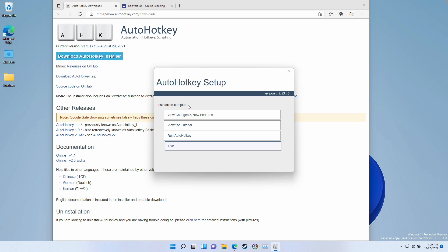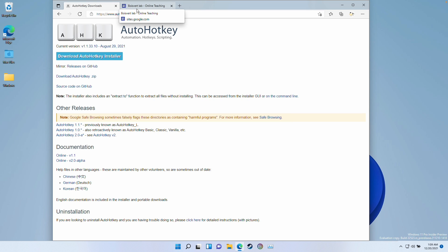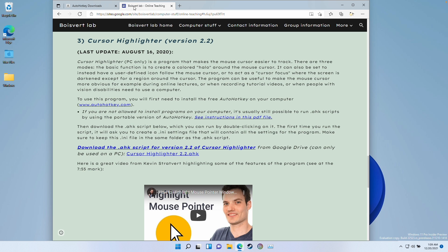This only took a few seconds to complete, and now we can click exit. I'm going to return to the Boyesford Lab website, scroll down, and then download the AutoHotKey script. This is called Cursor Highlighter and at the time of recording, the latest version is 2.2.